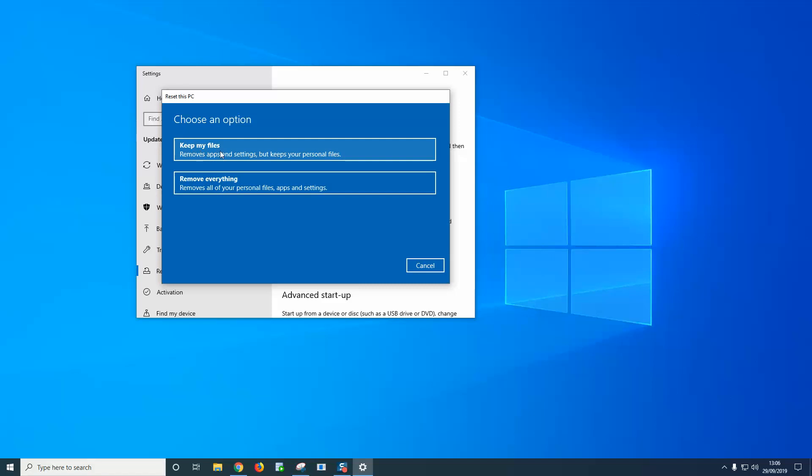Now I did this one here, the first one keep my files, a couple of weeks ago on a Surface Pro and it took about an hour to do, so that just gives you an idea of the time it takes. To be quite honest with you, I haven't done the remove everything option, but this is where you go to do this.